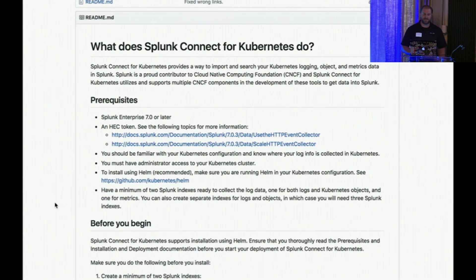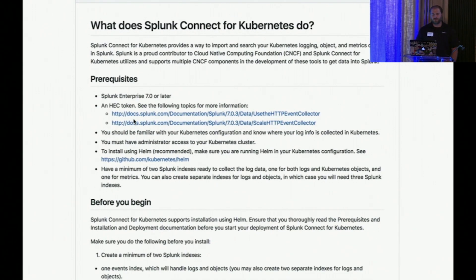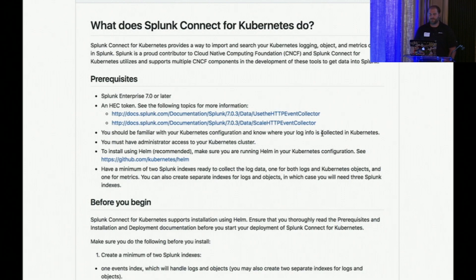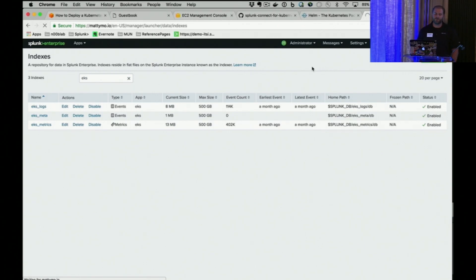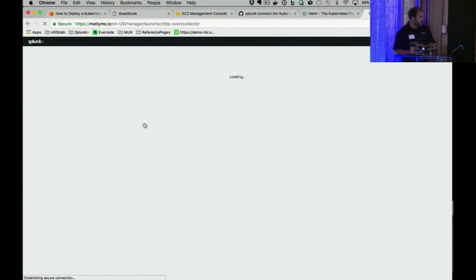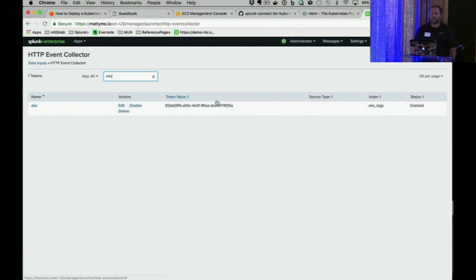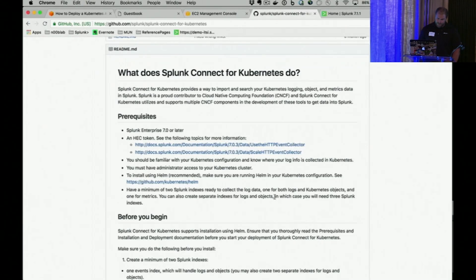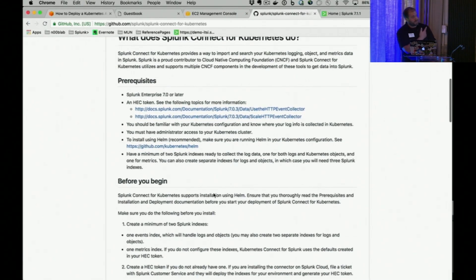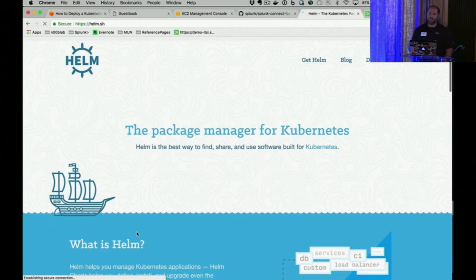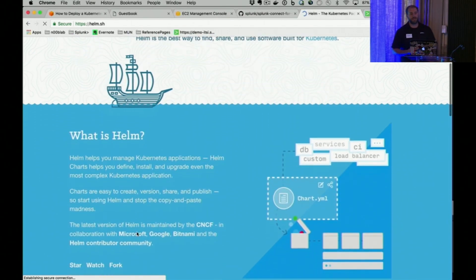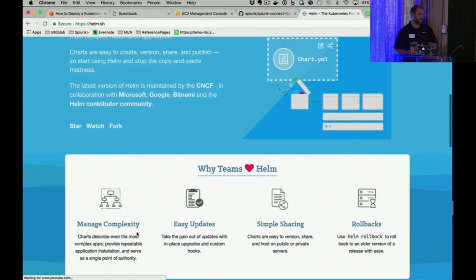If you jump over to Splunk Connect for Kubernetes in our GitHub repo, we get you everything you need to get set up. We're showing an integration to Splunk 7.0 so that you can get our metrics. I've set up three indexes in Splunk — one for logs, one for metrics, one for metadata that we're going to collect. The only other prerequisite from the Splunk side is a HEC token. Then we make sure that Tiller is installed in our namespace so that we can manage Splunk Connect for Kubernetes moving forward with package updates.